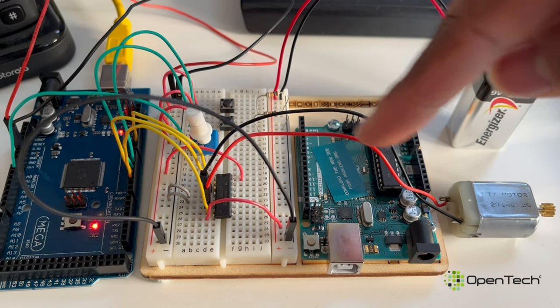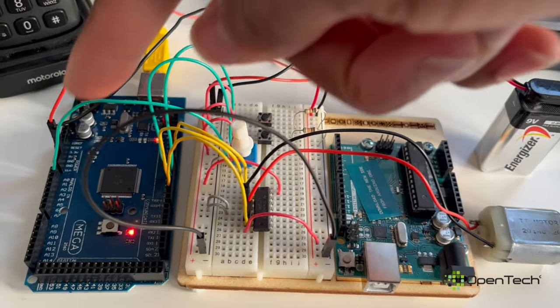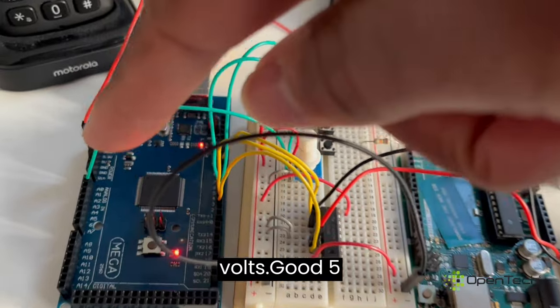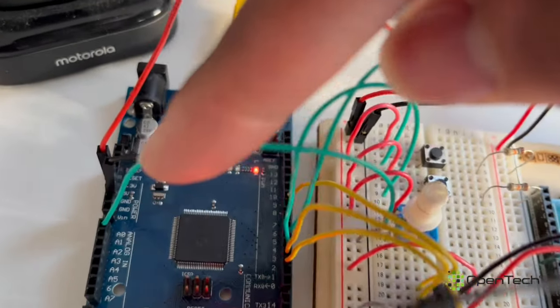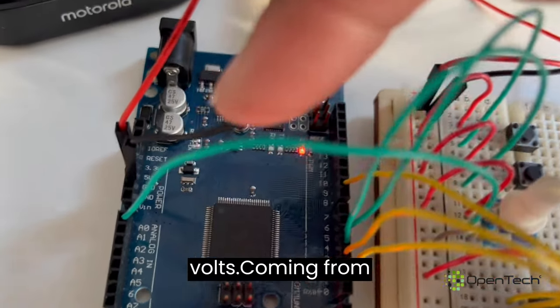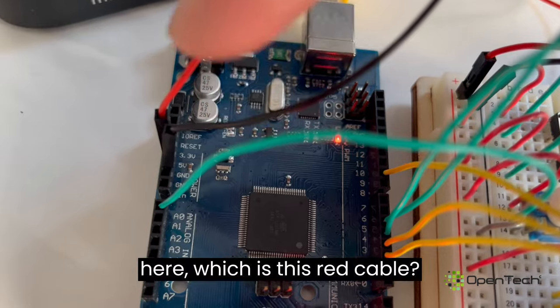It's not plugged in. This gives you 5 volts, 5 volts, coming from here.